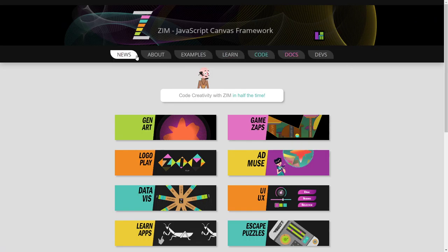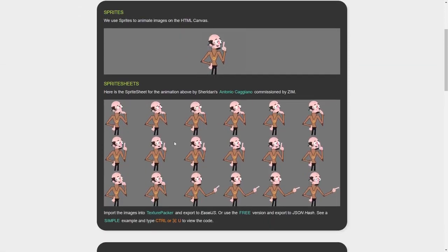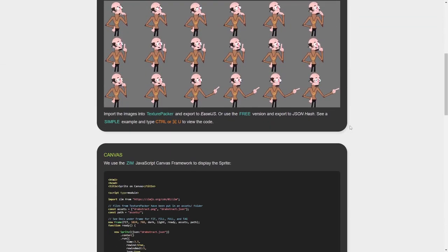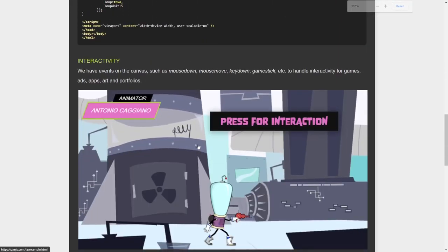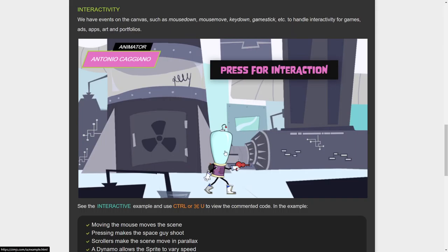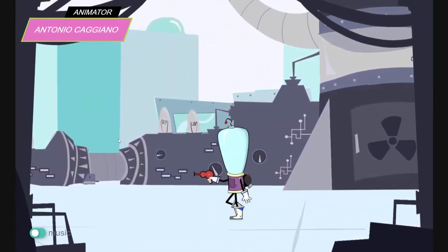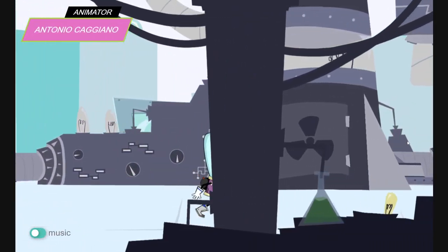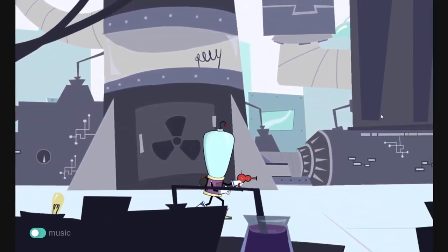We have a new section called interactive animation, and it goes through what a sprite sheet is, sprites, and simple examples of sprites, as well as complicated examples where we're moving in different directions. There's a sprite walking and changing directions, and a sprite going to a shoot cycle, etc.